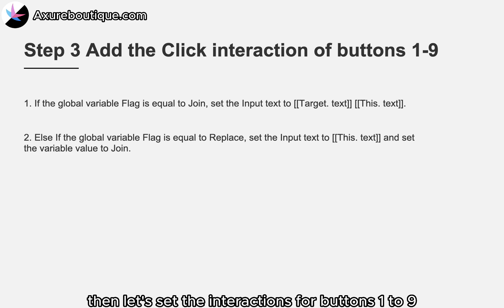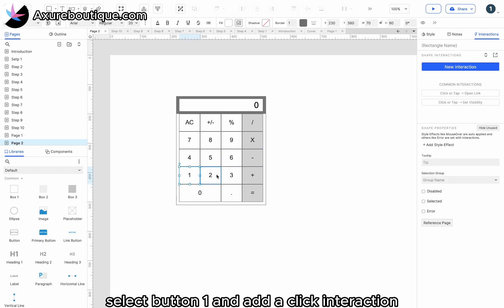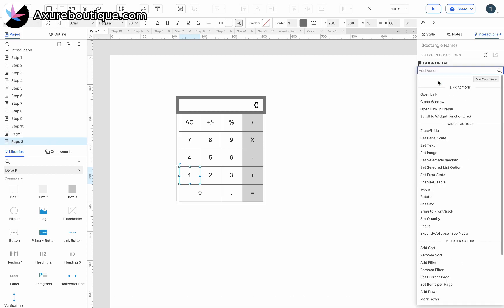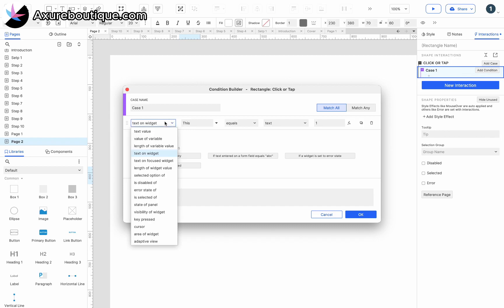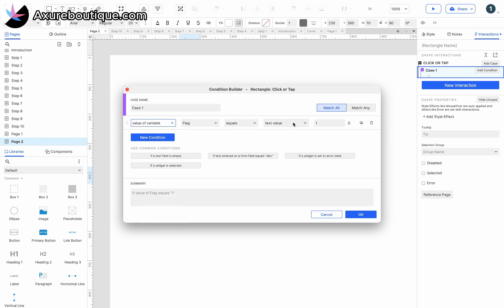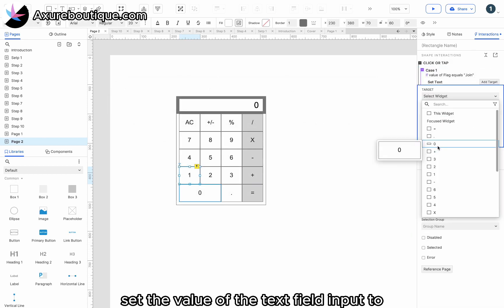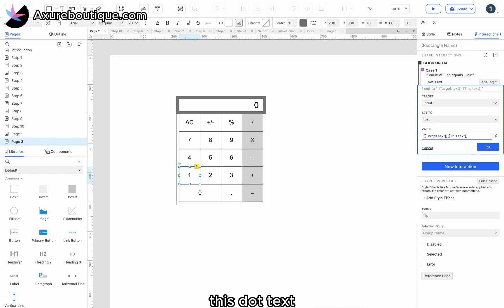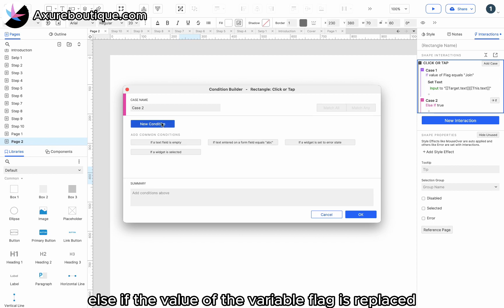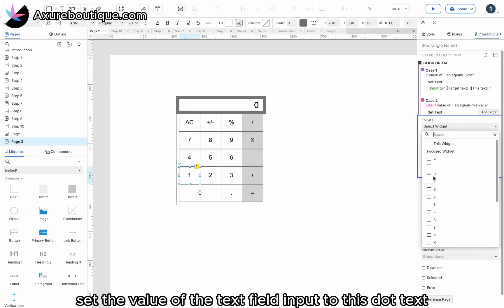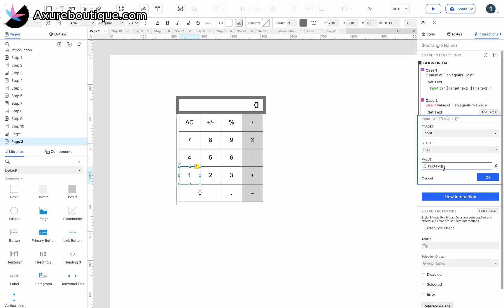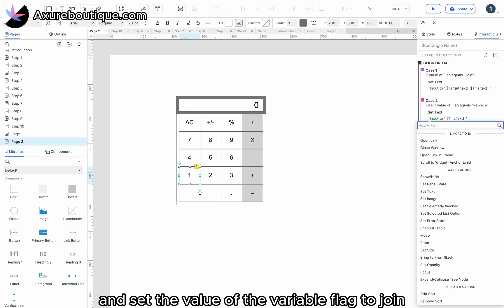Let's set the interactions for buttons one to nine. Select button one and add a click interaction. Add a condition: if the value of the variable 'flag' is 'join', set the value of the text field input to target.text + this.text. Else, if the value of the variable 'flag' is 'replace', set the value of the text field input to this.text. Next, set the value of the variable 'flag' to 'join'.